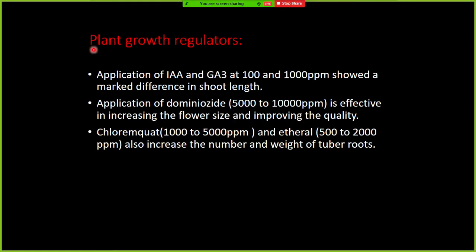With respect to plant growth regulators, application of IAA and GA3 at 100 to 100,000 ppm showed a marked difference in the growth of shoot length.